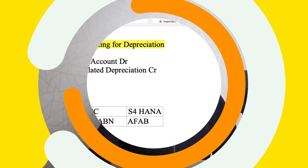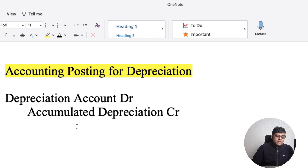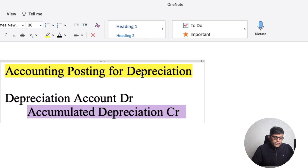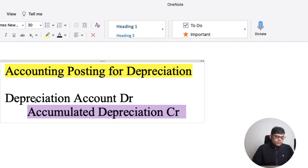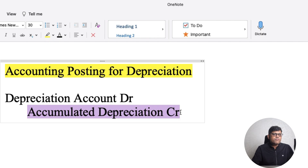When a user runs the depreciation program — unlike many applications that post manually — in ECC and S4 HANA the user runs the depreciation program, which I will show today. The accounting entry is: depreciation account is debited (this is your P&L item), and we do not directly deduct the value from the asset — instead we credit the accumulated depreciation account. The current period depreciation is your P&L or expense account, while accumulated depreciation carries forward balances across multiple periods.